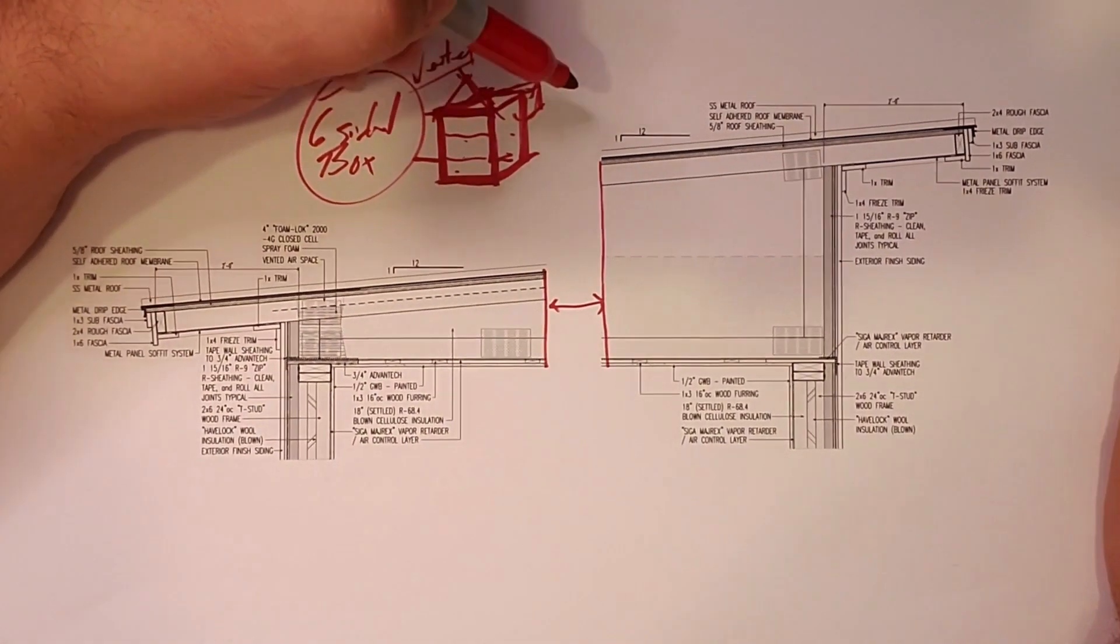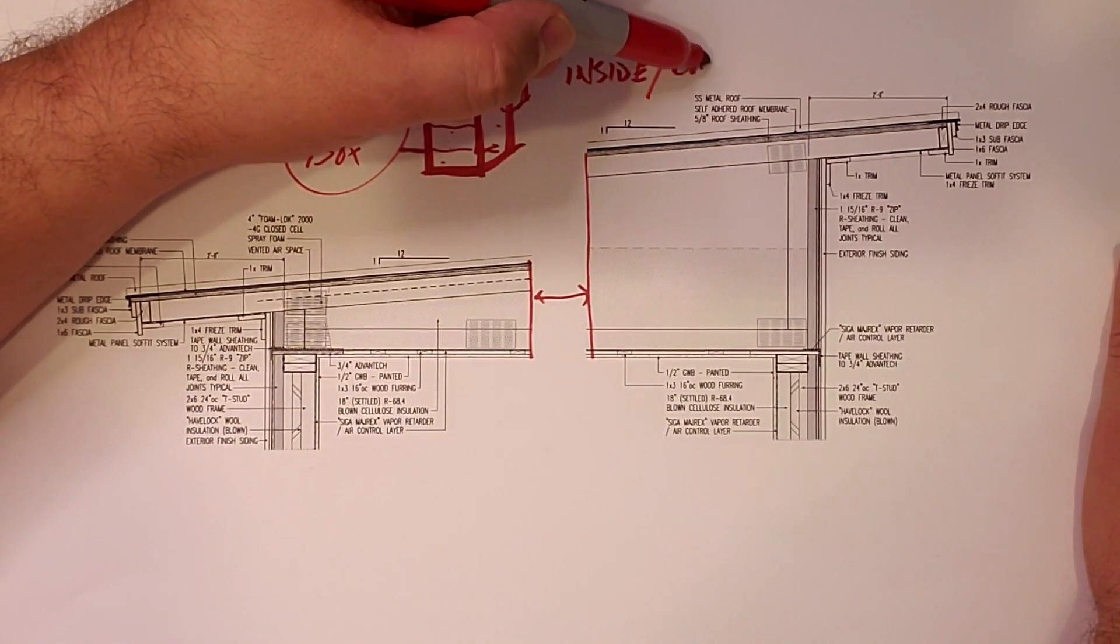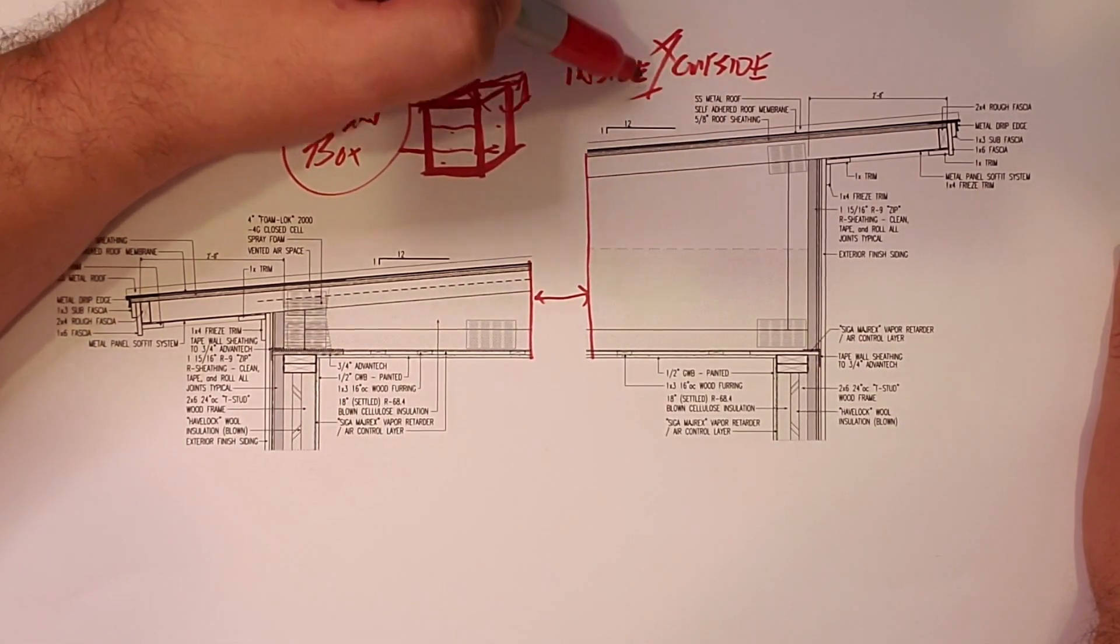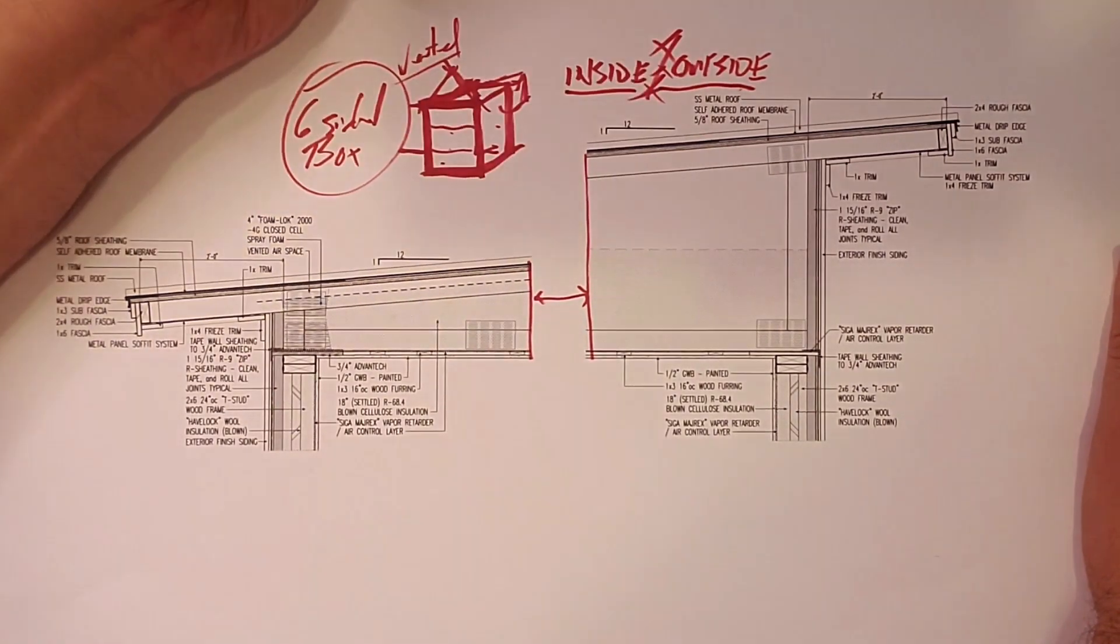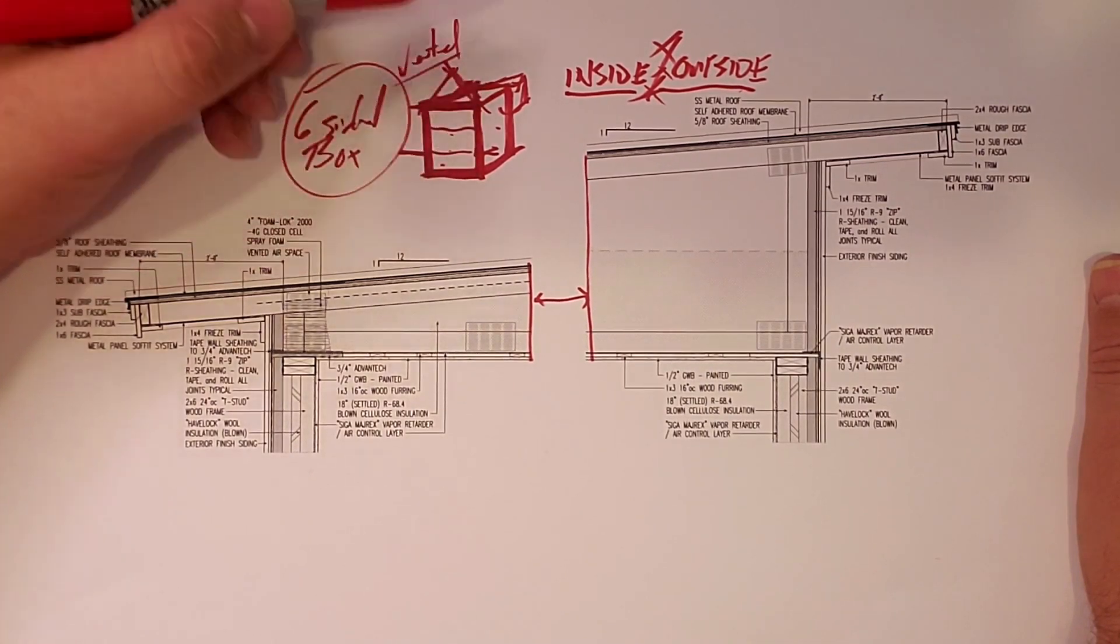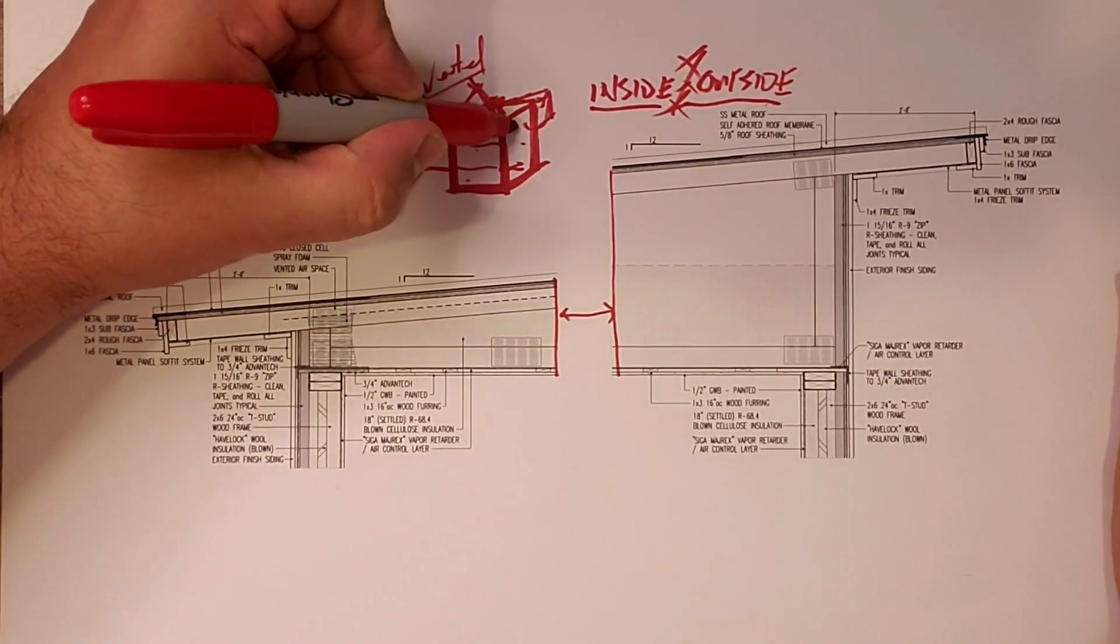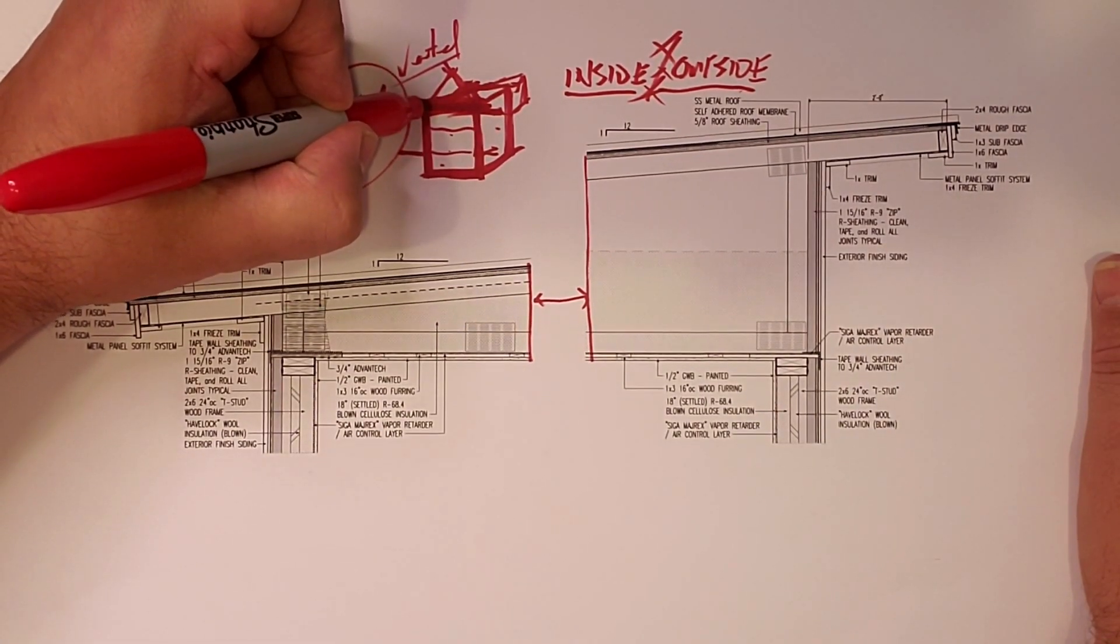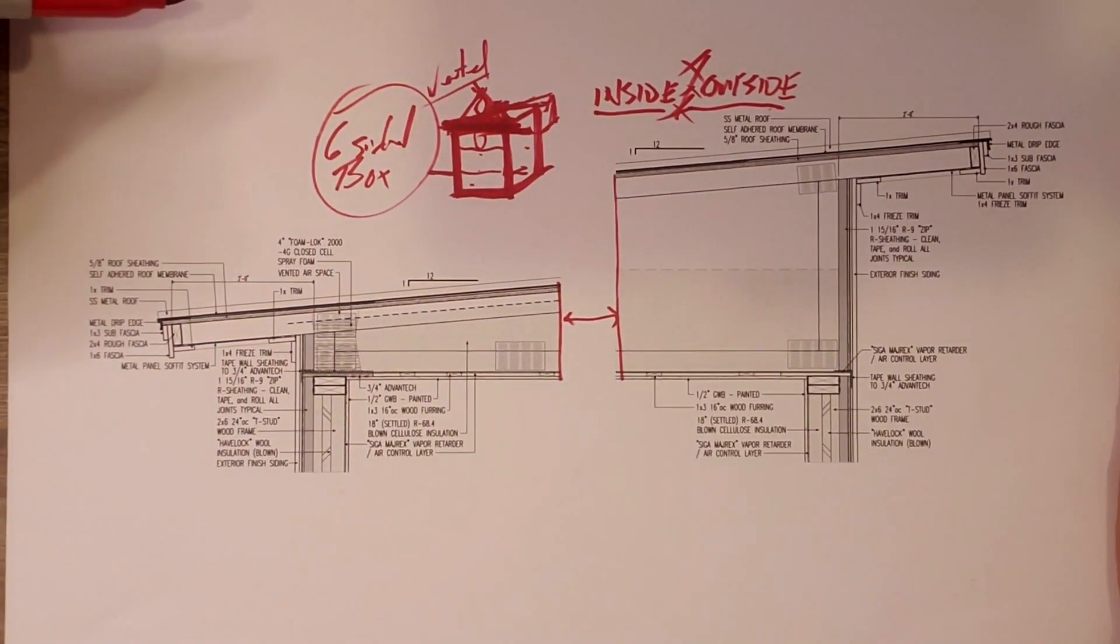Remember with air barriers, what's my rule? You're either inside or you're outside. There is nothing in between. You're either inside or you're outside. It is that simple. So when we're looking at the six-sided box for this particular video and detail, we're going to concentrate on the air barrier continuity across the lid or across the ceiling on the second floor that demises the second floor from the vented attic.